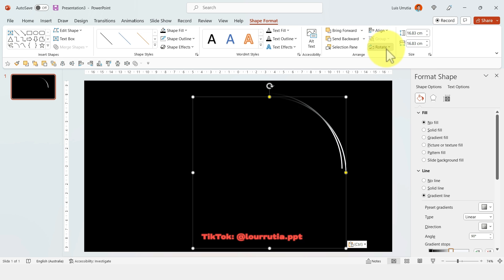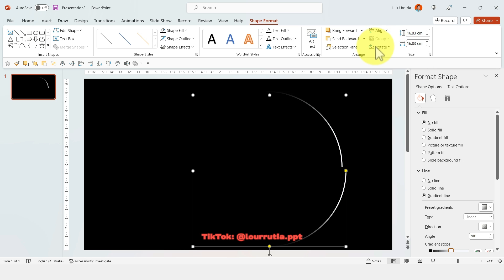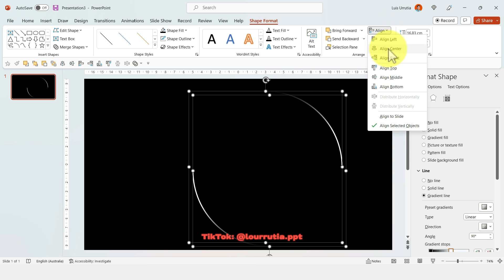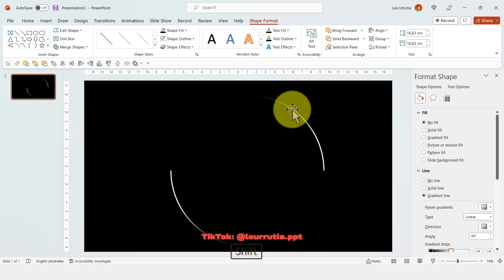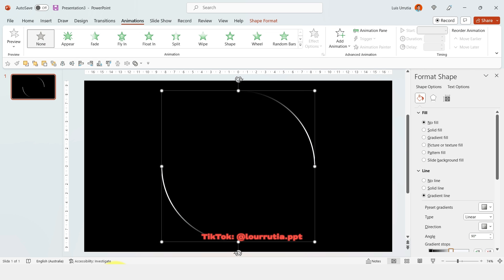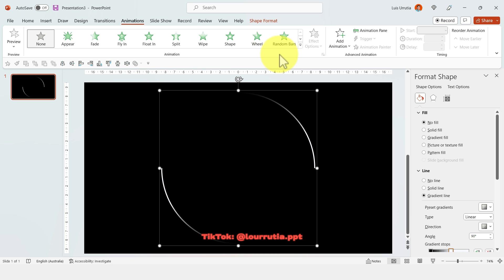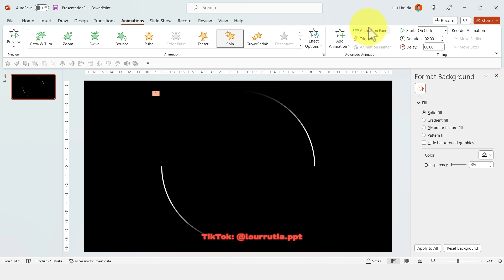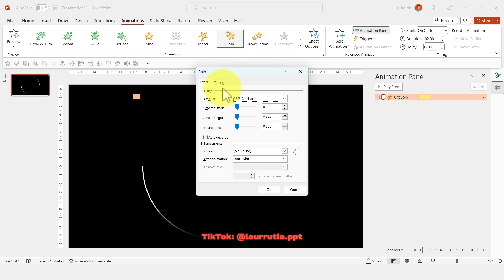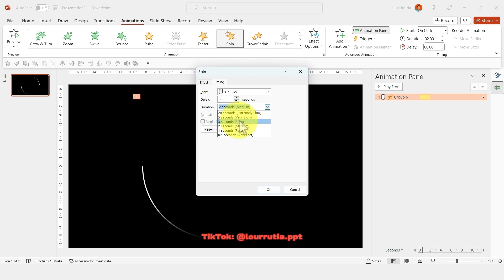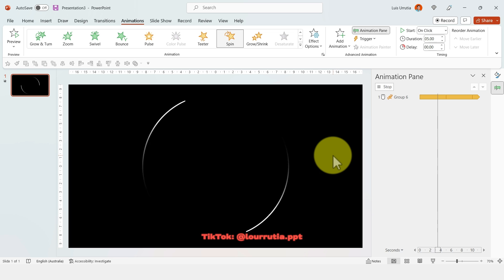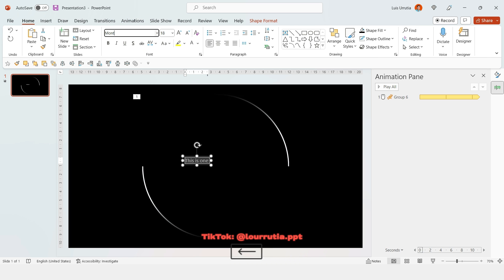Go to Shape Format, click Rotate, then Flip Vertical and Flip Horizontal. Select both arc shapes while holding Shift, align to Center and to Middle, then press Ctrl+G to group them. Go to Animations and click Spin. In the Animation Pane, right-click the element, go to Effect Options, click Timing, set the duration to five seconds, and set Repeat to Until End of Slide.